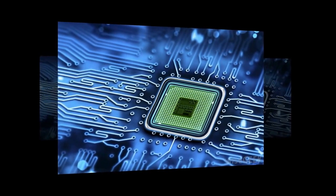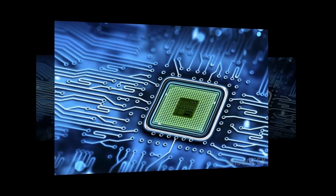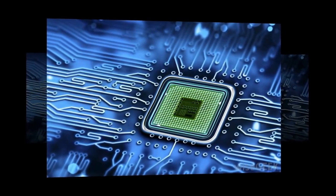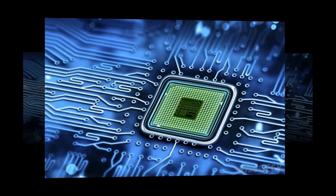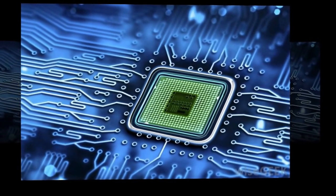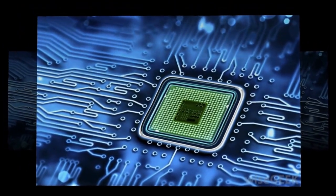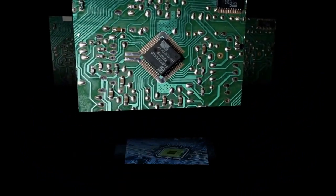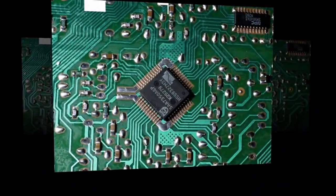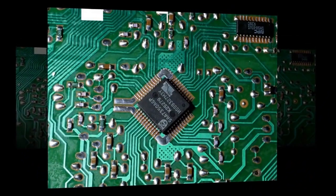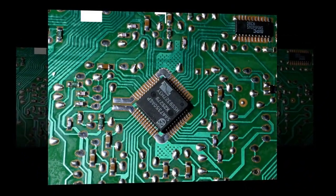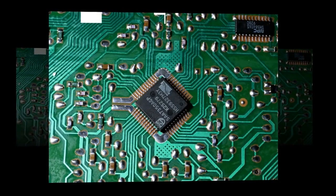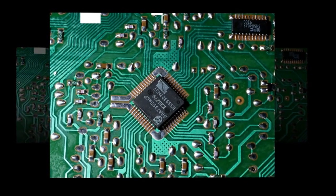The function of an integrated circuit is to be a single component that can perform high-level tasks such as amplification, signal processing, or even sophisticated digital calculations as in the case of microprocessors. Few electronic circuits do not use an IC, a chip, or microchip.